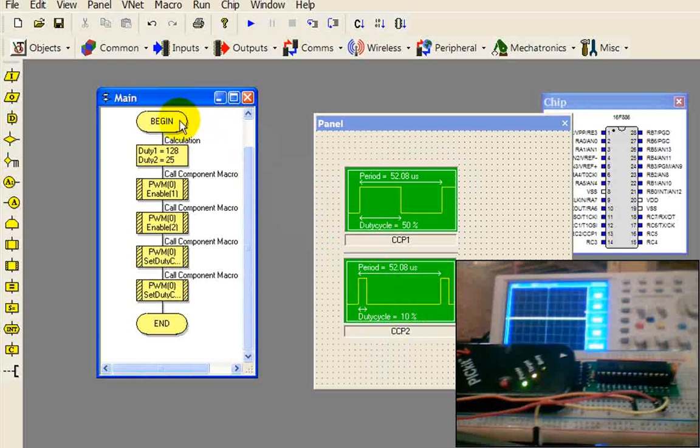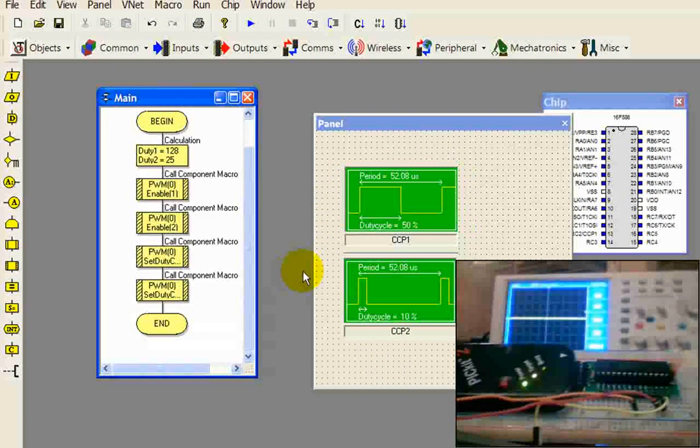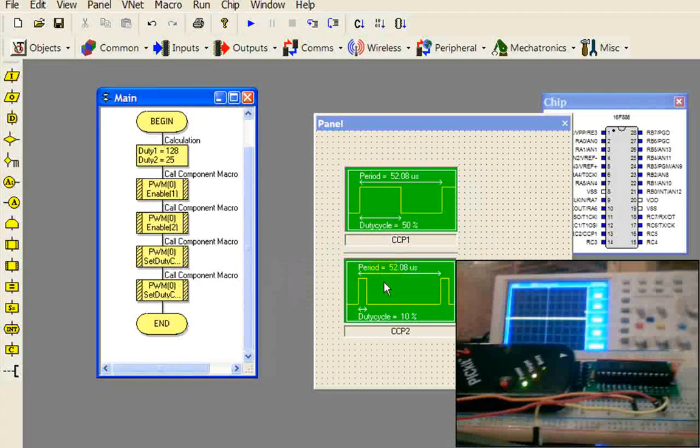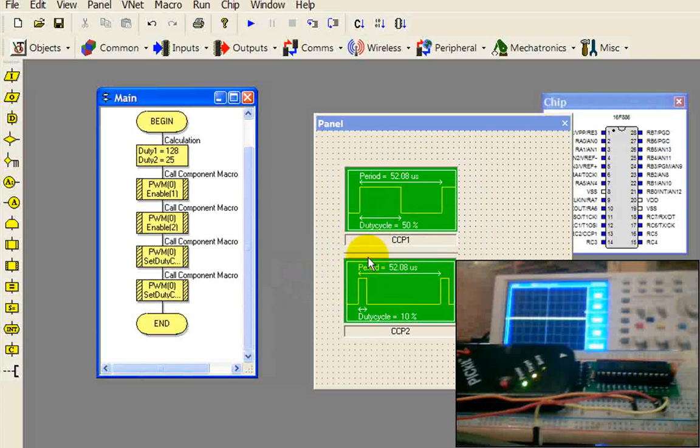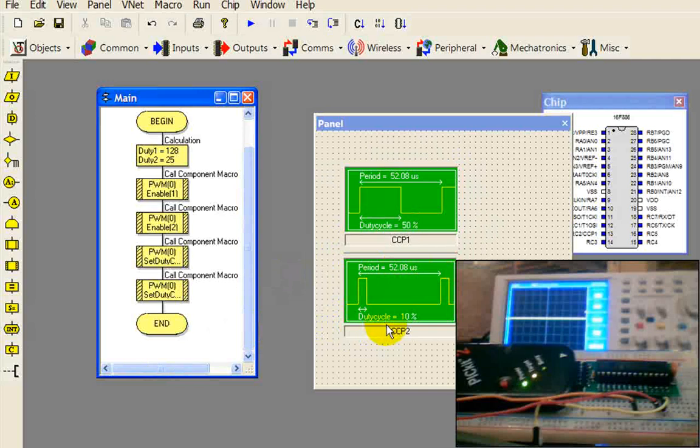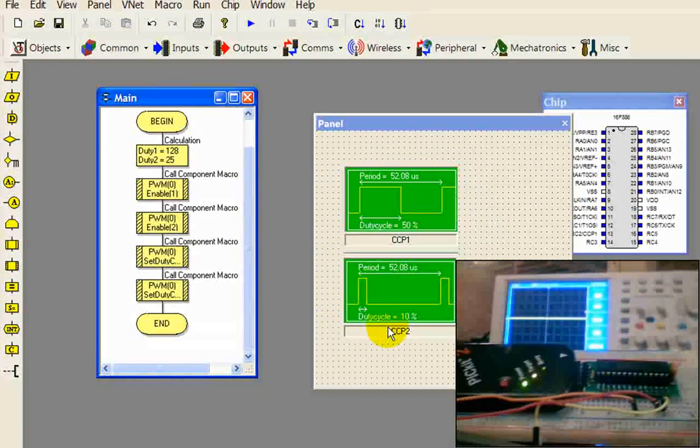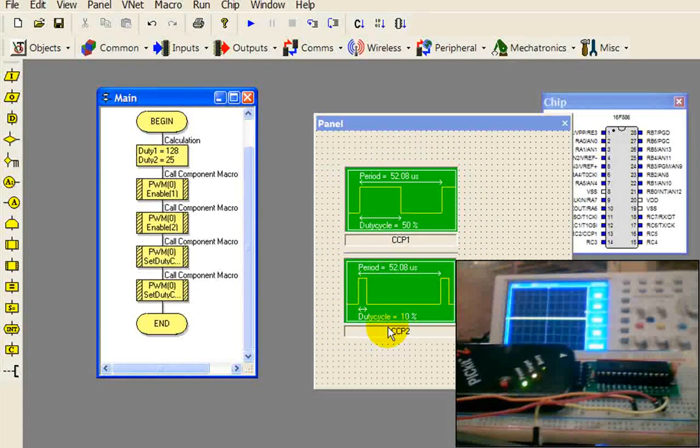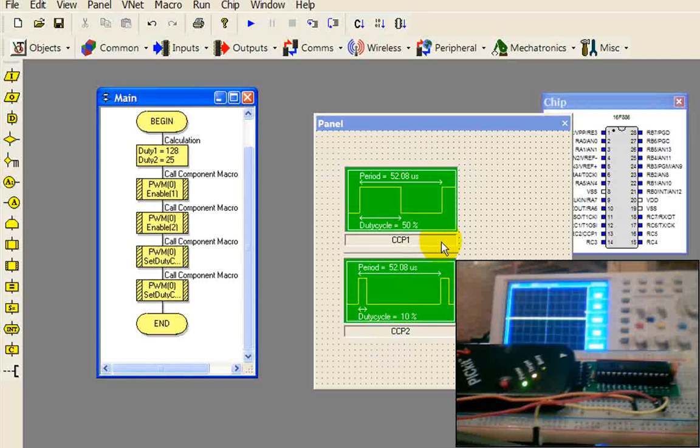The simulation ended very quickly because the program goes from beginning to end and it ends. This hardware will continue to generate this PWM even though the software has ended, because we've configured that port. As long as it's powered, it will continue to output that.